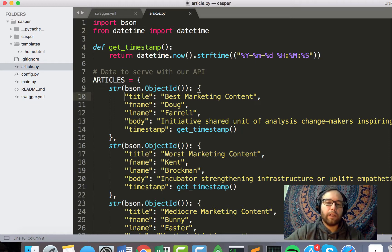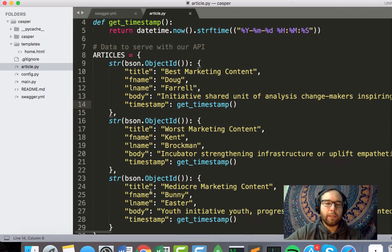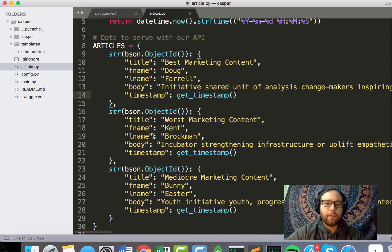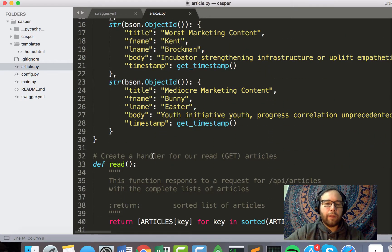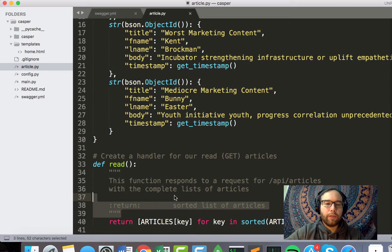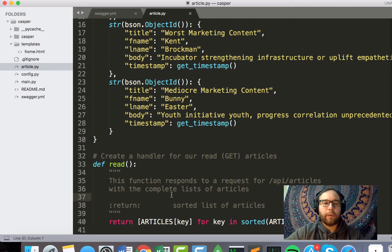So that's all that is. So in my data, I have title, first name, last name, body, and timestamp for these three articles.